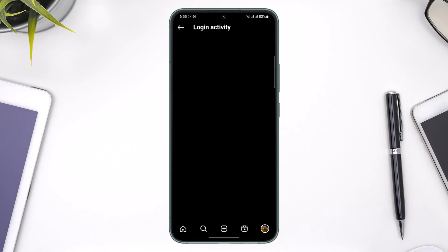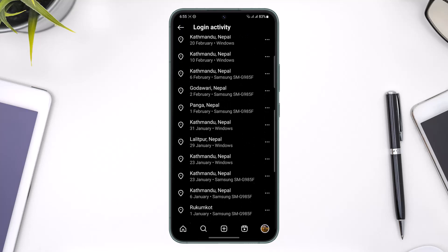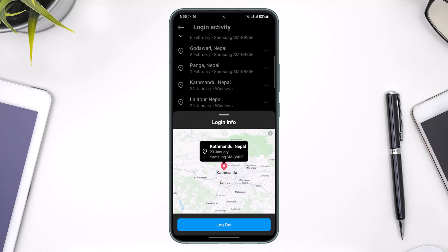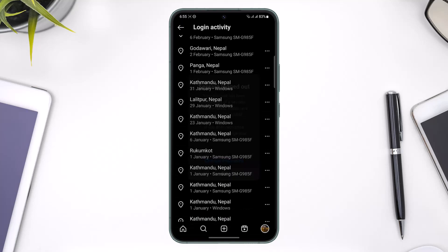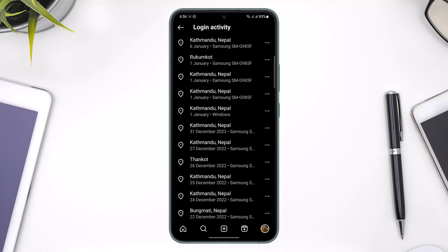If that's not the option you're looking for, you can also go to Login Activity, which is the second option. There you'll be able to see all the devices where your Instagram account is logged in. Select a specific device you want to log out of, view the login information, and tap the Log Out button from the bottom of the screen to remove your account from that device.